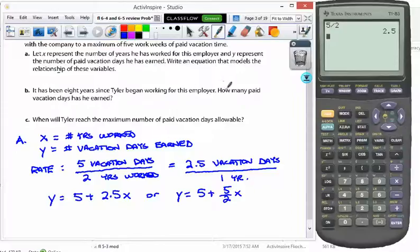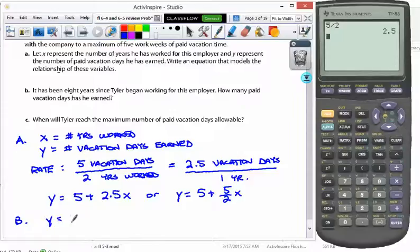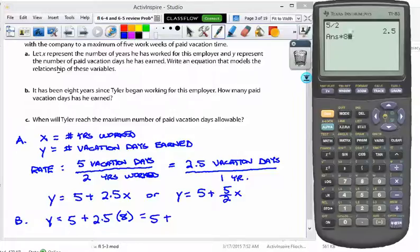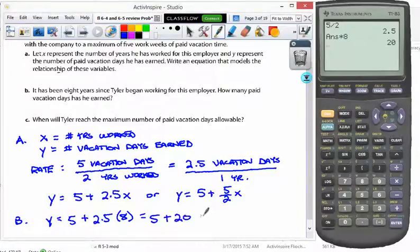Part B: it has been eight years since Tyler began working for his employer — how many paid vacation days has he earned? We simply replace x with eight. So y equals five plus 2.5 times eight, which gives us five plus 20. So the answer for part B is 25 days.